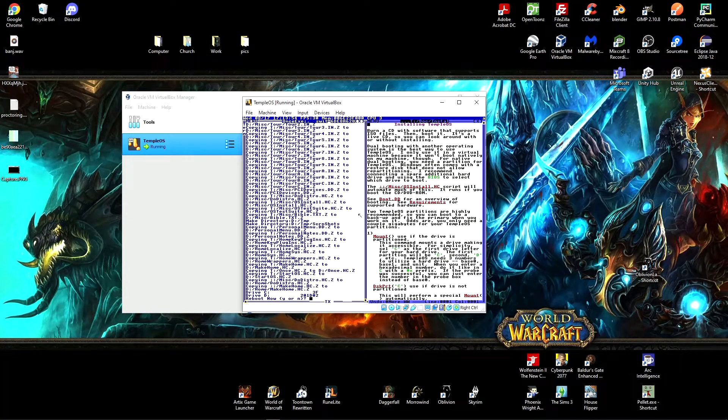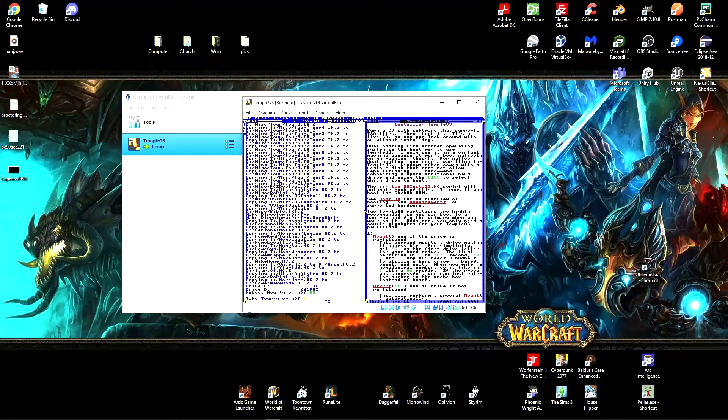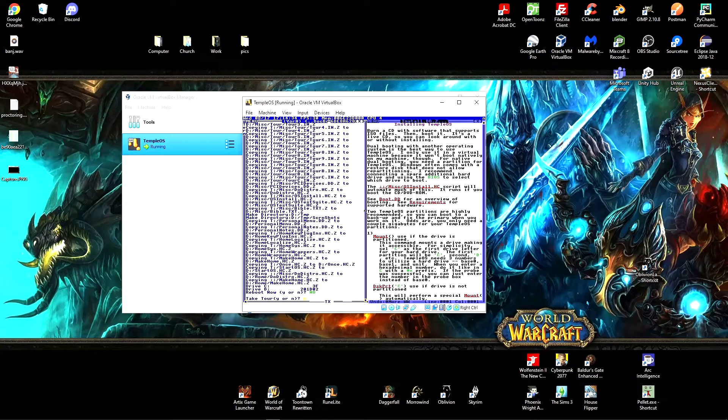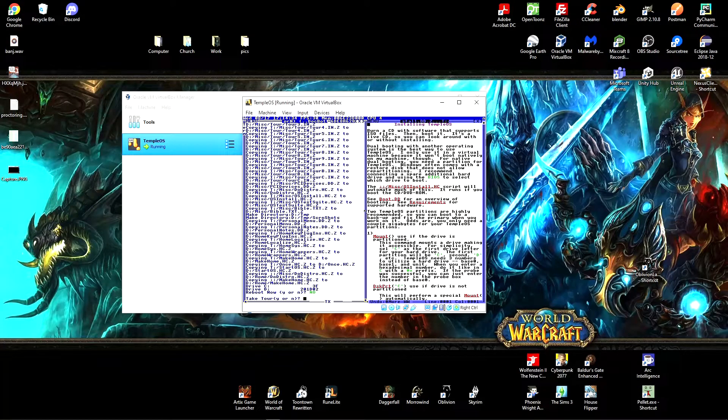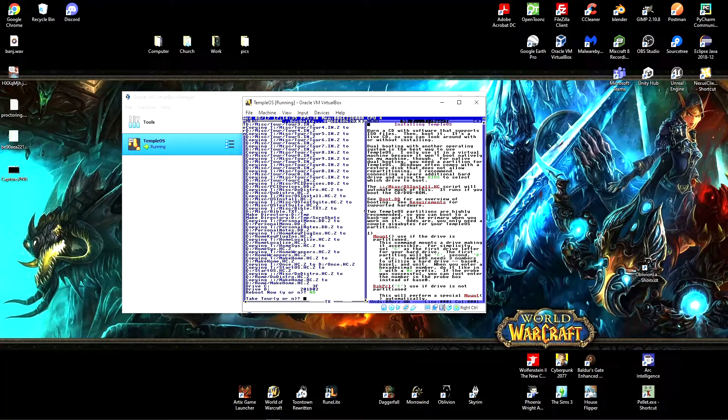You can take a look at the tour now if you want, but there is one more thing that we need to do to make sure that this is set up correctly.